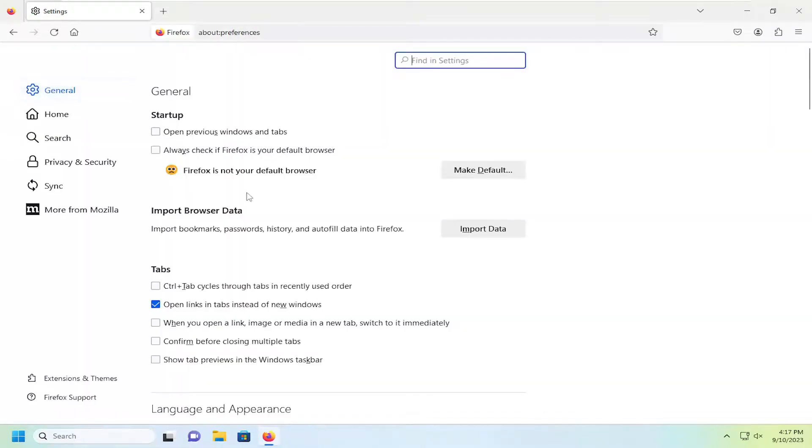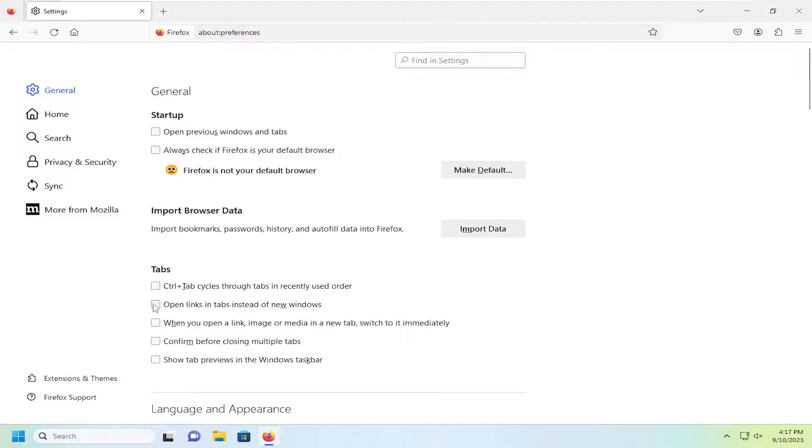On the right side underneath tabs where it says open links in tabs instead of new windows, you want to make sure that it's checkmarked. And that's all you have to do.